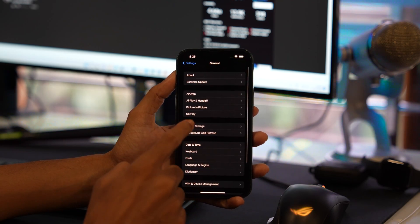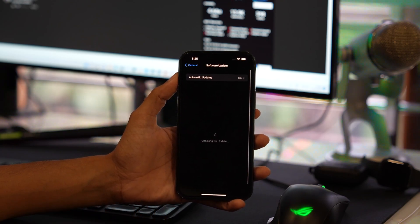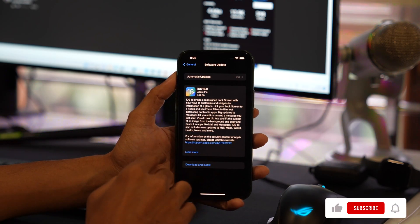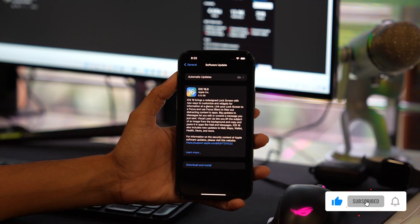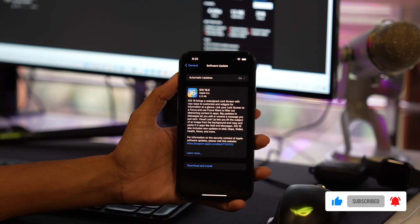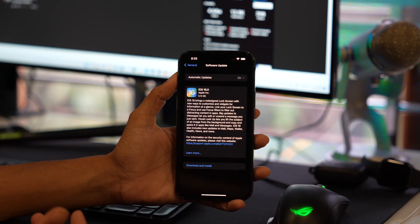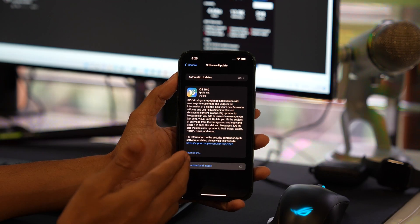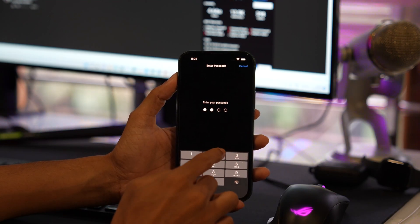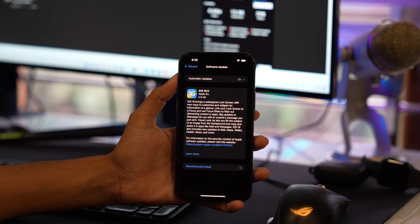Once you are done, now go back and tap on Software Update and check whether you are getting a new update. That's it friends, now tap the Download and Install and start the download again.